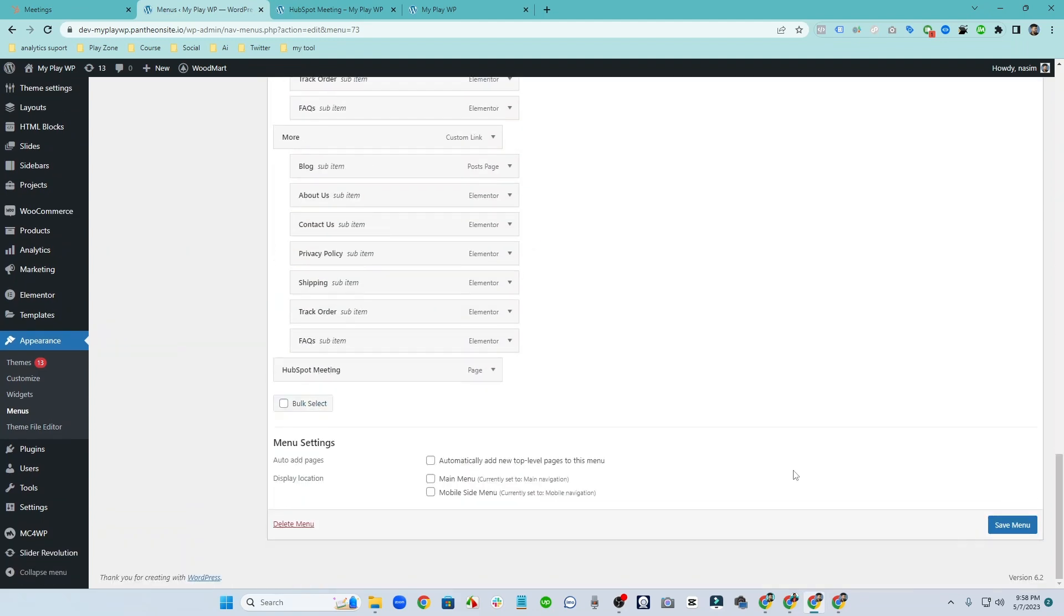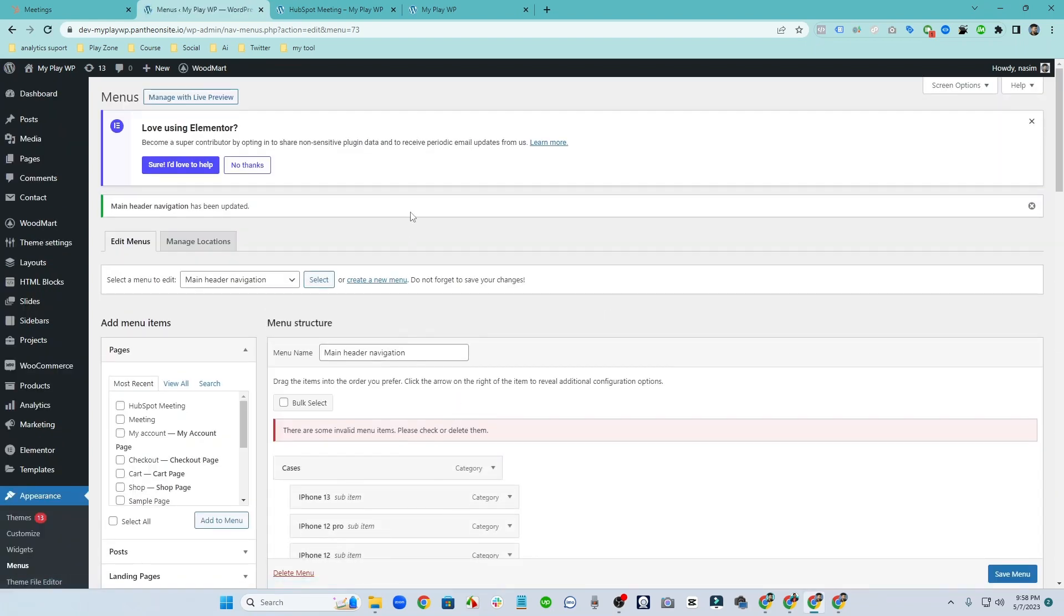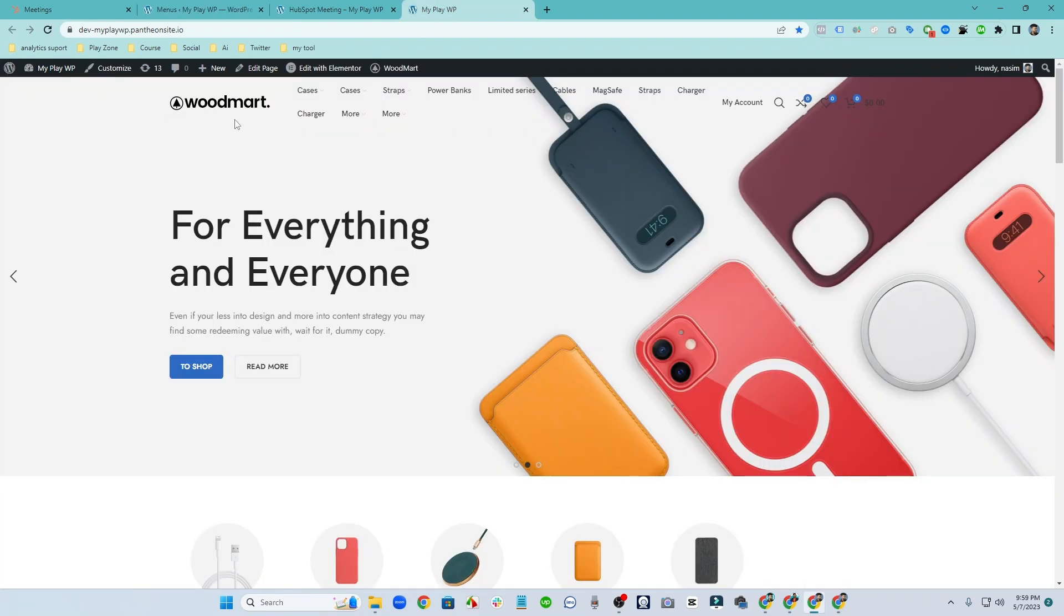And let's go to the website and refresh and see what is happening. So this is my website and I am going to refresh it.